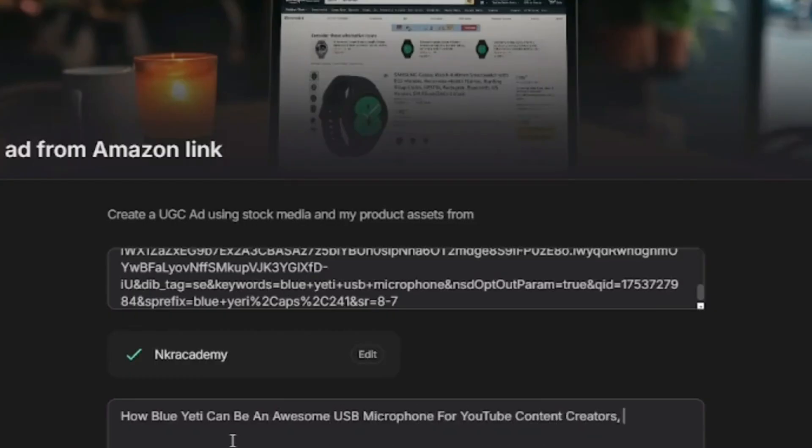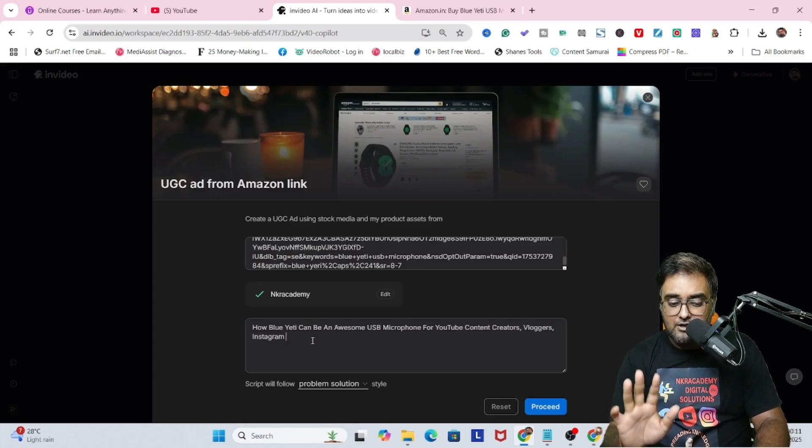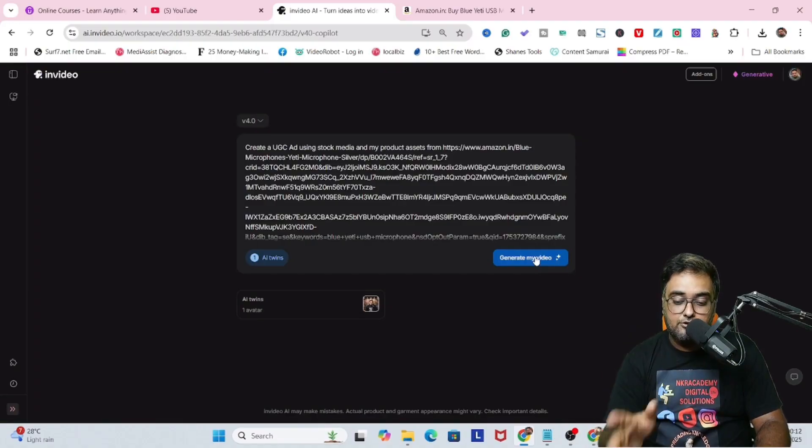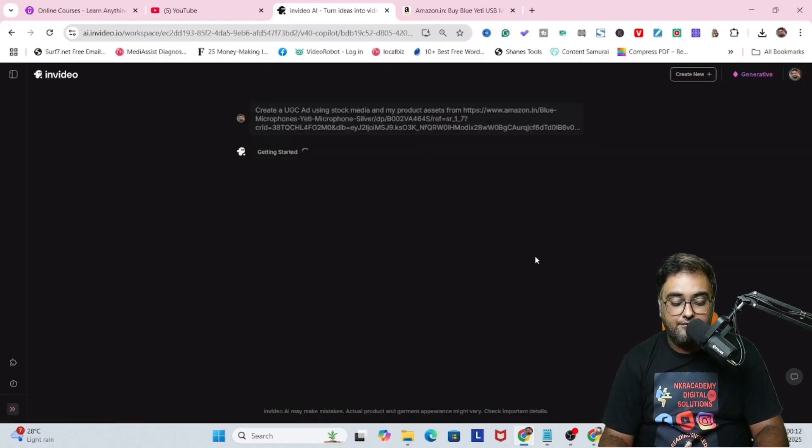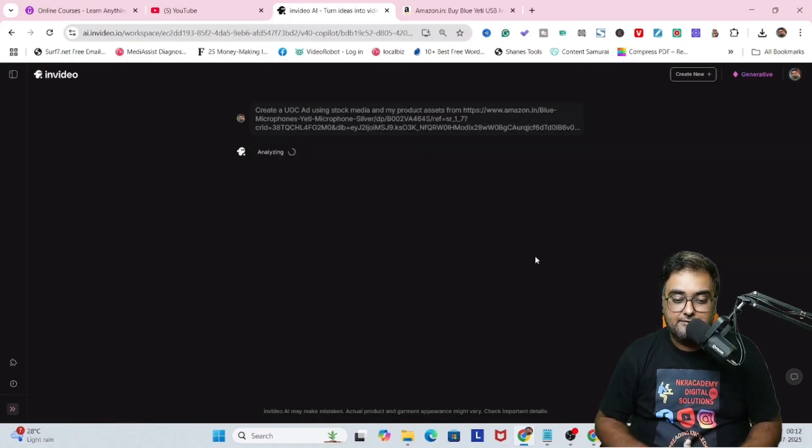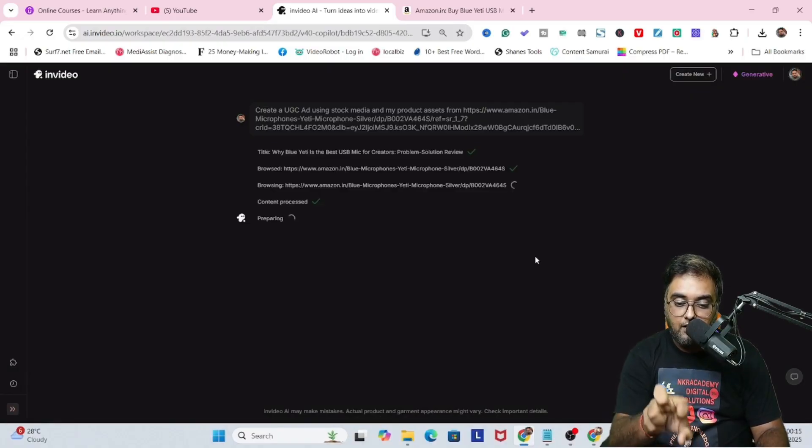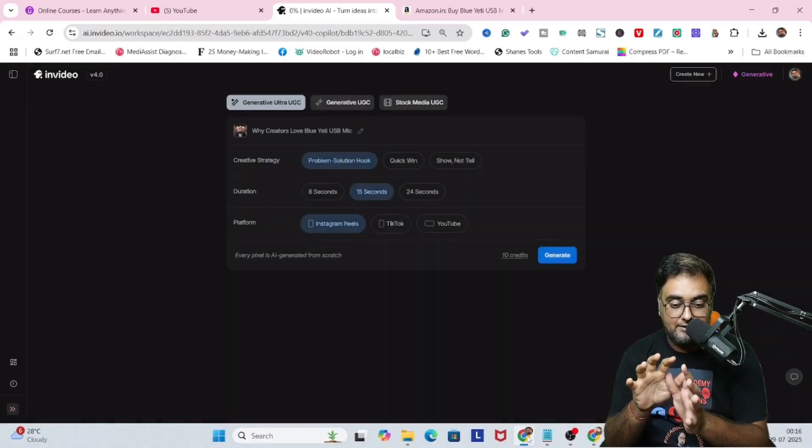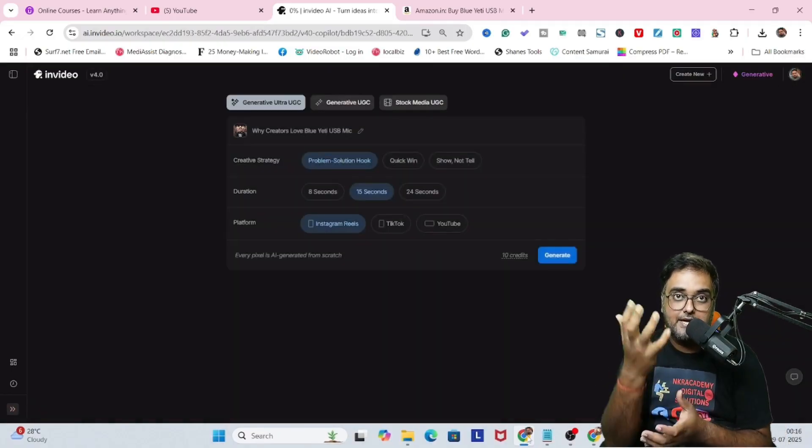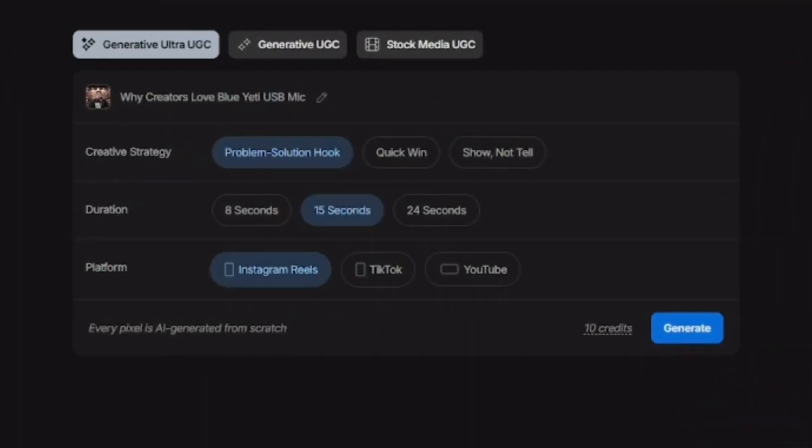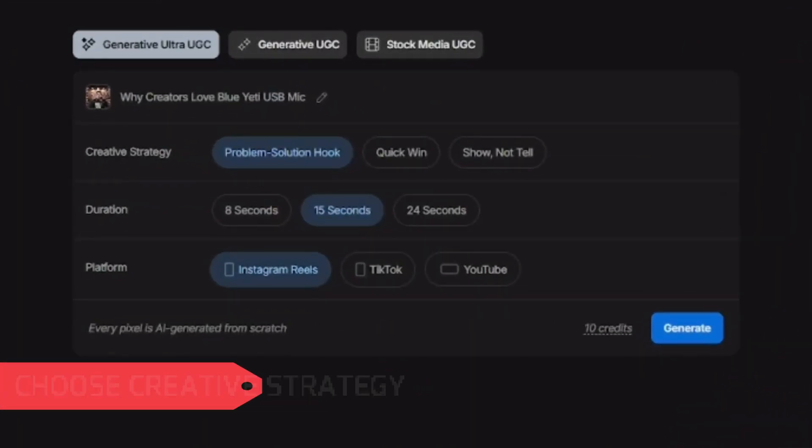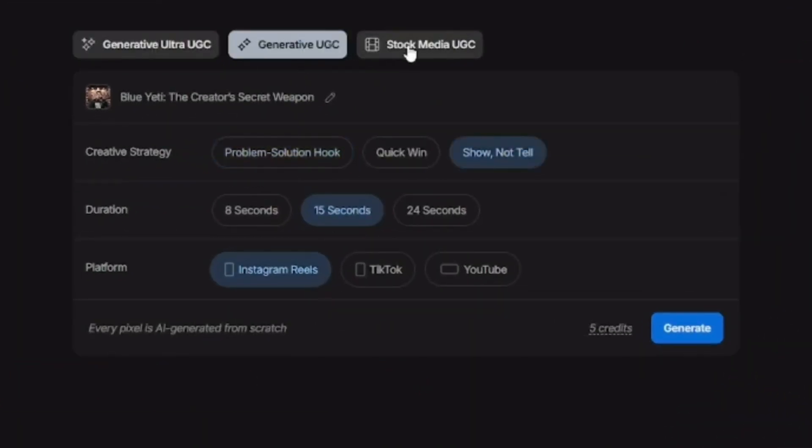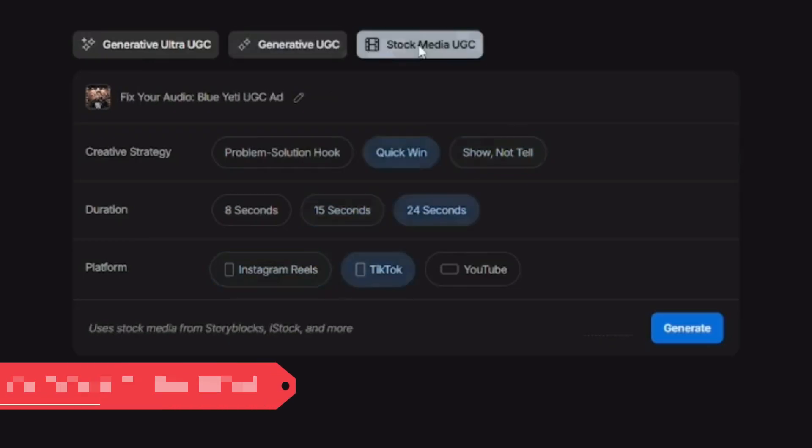That's what I want to do and also I'm going to include vloggers and Instagram reels. I'm going to make this in a problem solution style. Now let's click on generate the video and let's see. As you can see, it's fetching the information from the Amazon listing. It goes to the URL and fetches the informations and the medias and all of that. Now the creative strategy again, problem solution hook, or a quick win, or show not tell. Then there's the duration and the platform.